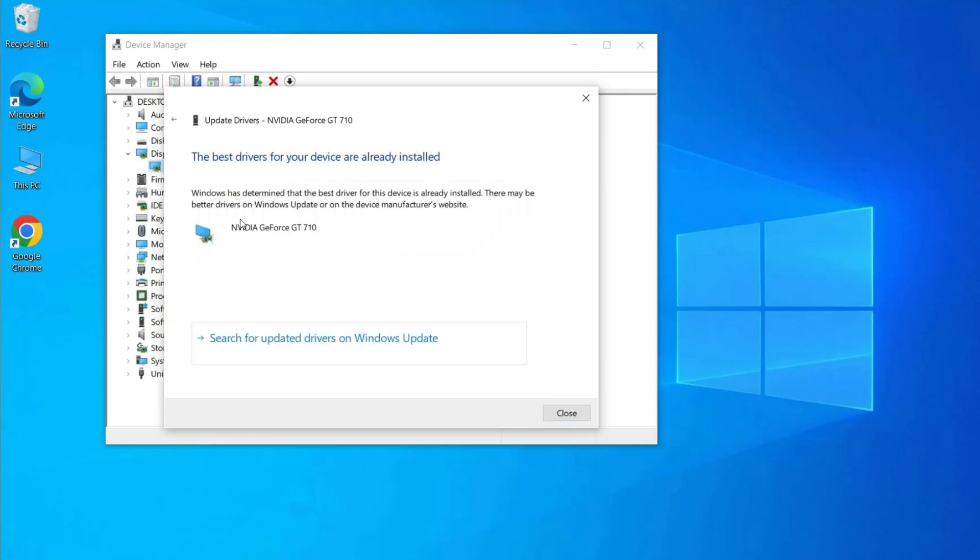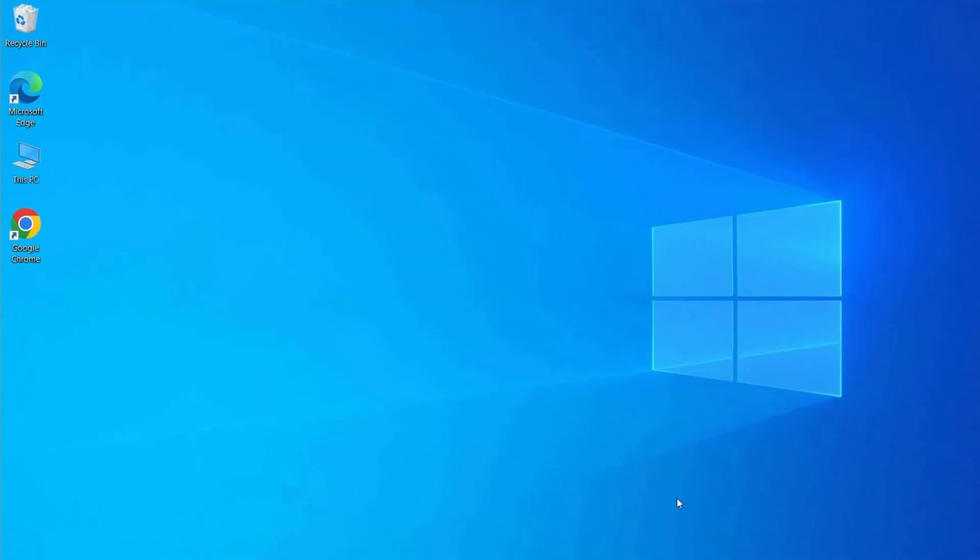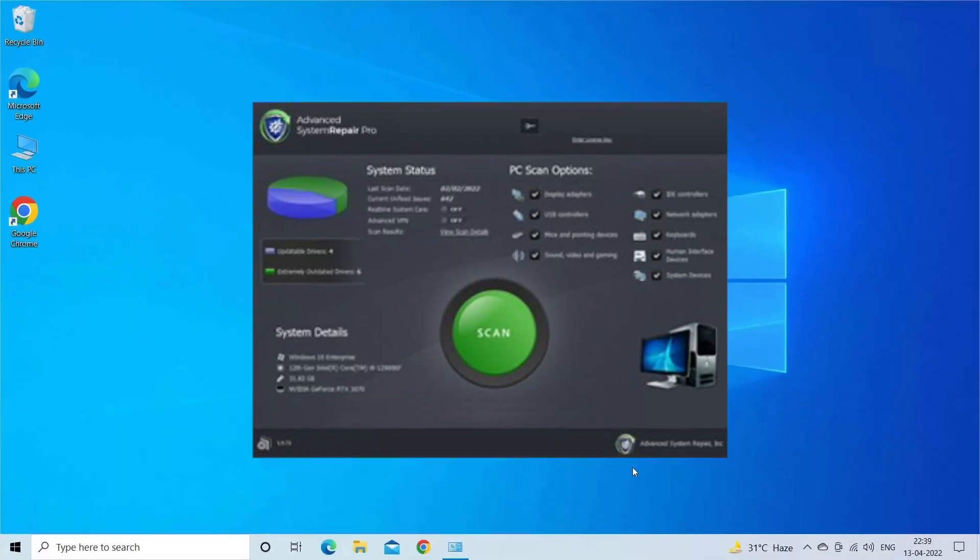Now Windows will automatically search for the latest version of the device driver and install it on your PC. Moreover, you can also update the graphics card drivers easily using the Automatic Driver Updater tool. You can download the tool by clicking the link in the description box.